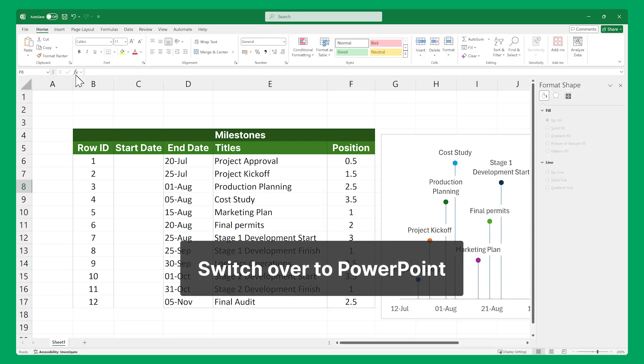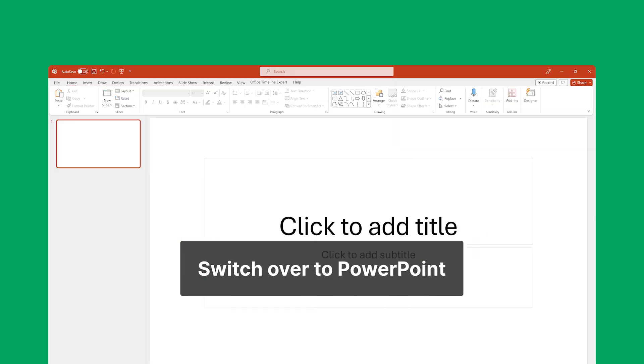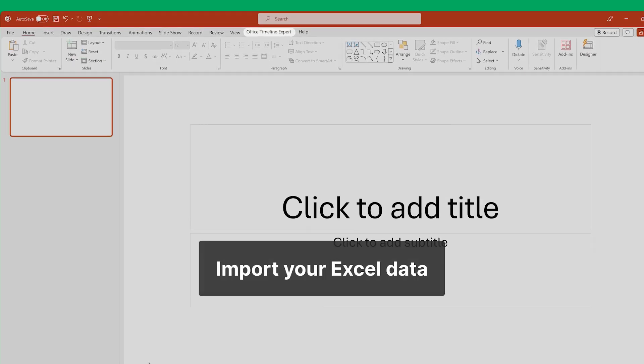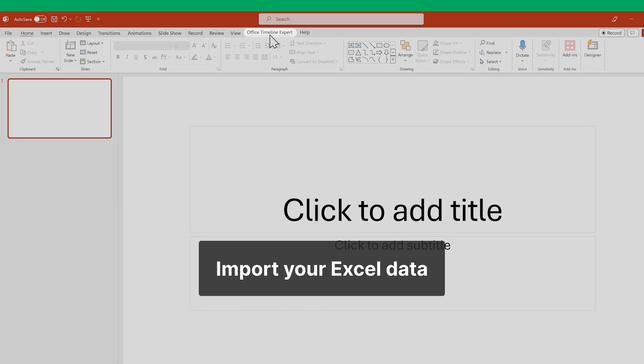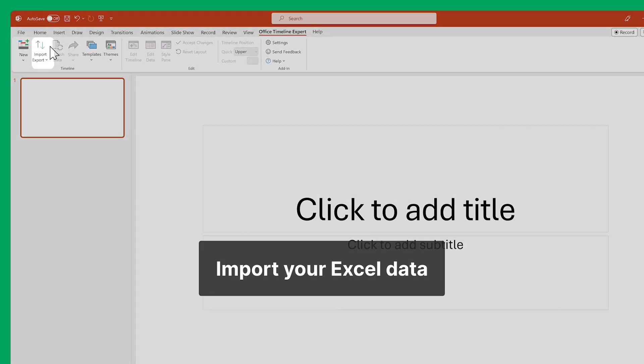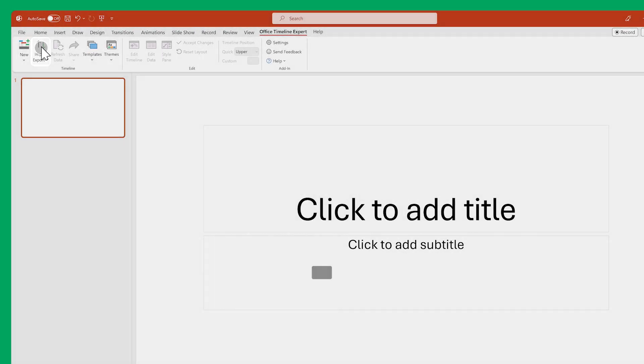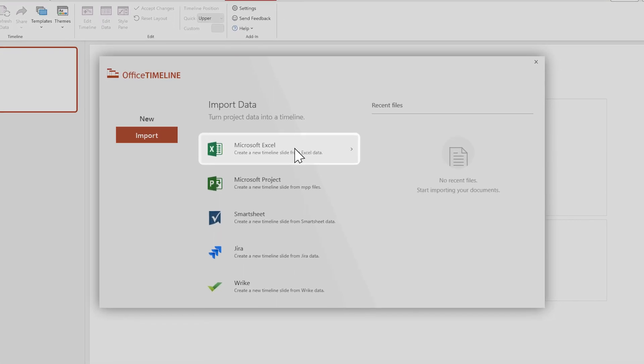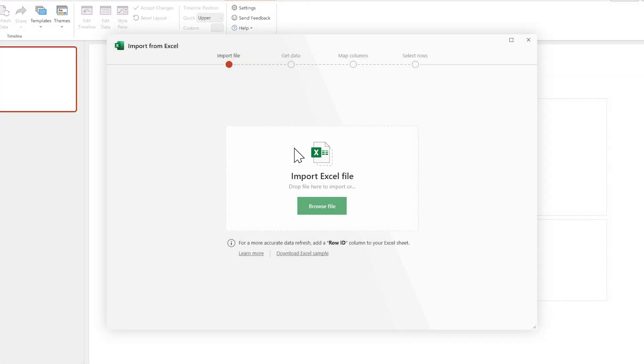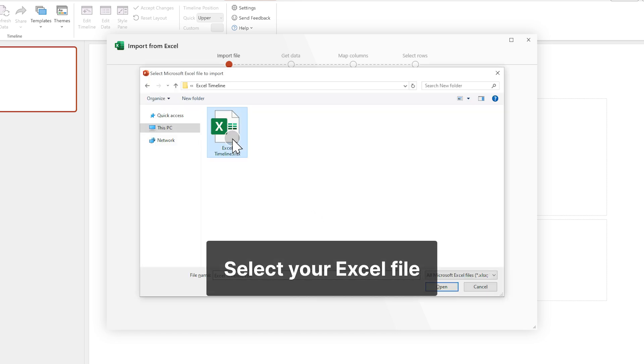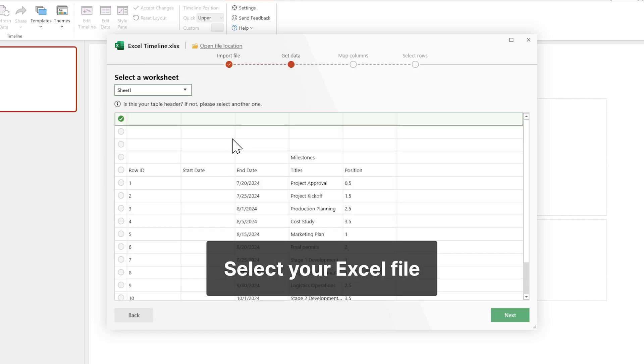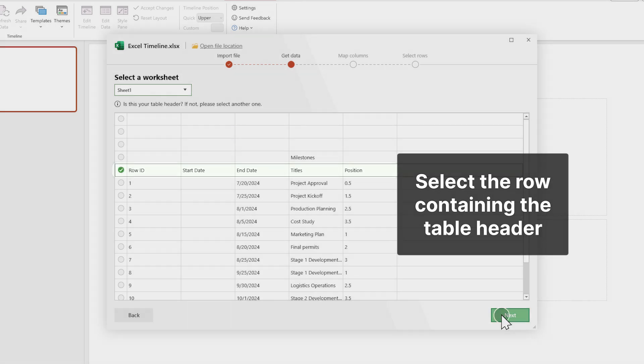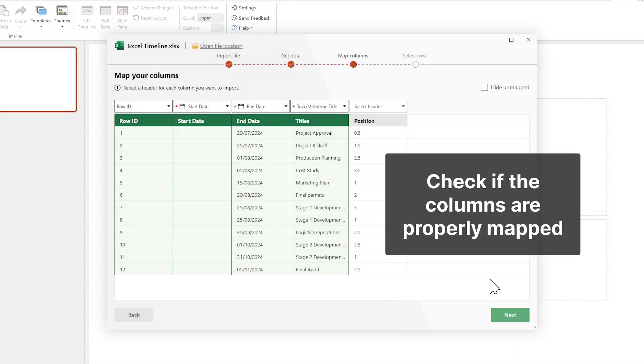Open up Microsoft PowerPoint. Go up here to switch over to the Office Timeline ribbon and click Import and then select Excel. This will open up the Office Timeline Excel Import Wizard. Use it to select your file, then make sure the table header containing the titles of each column is selected and that each column is properly mapped.